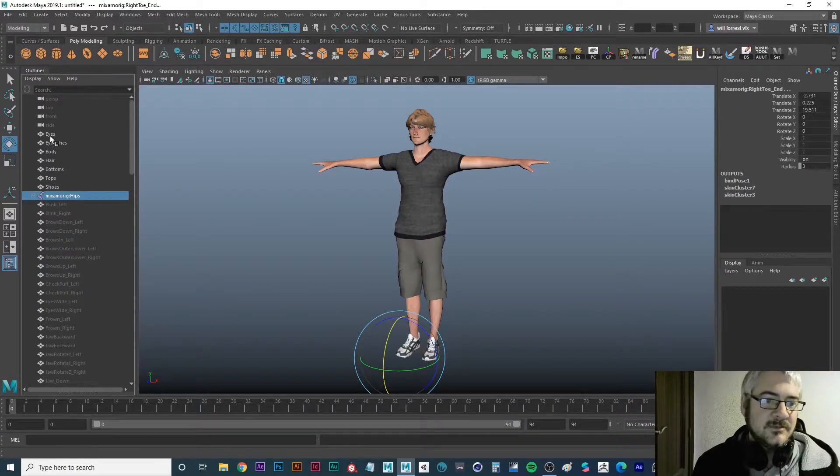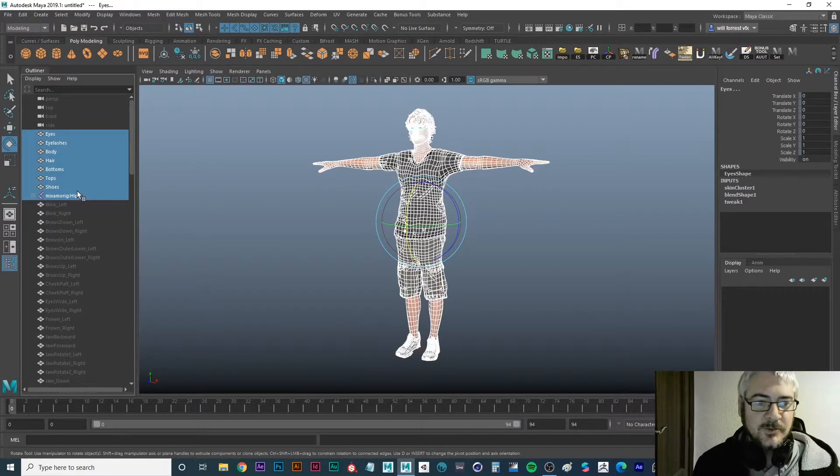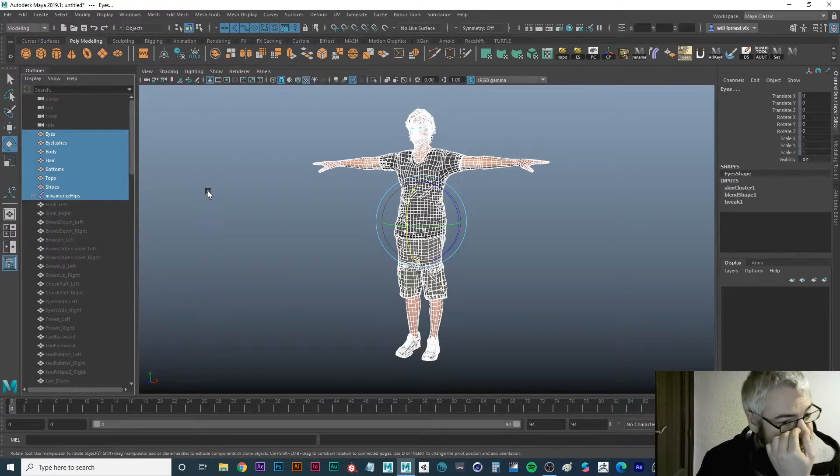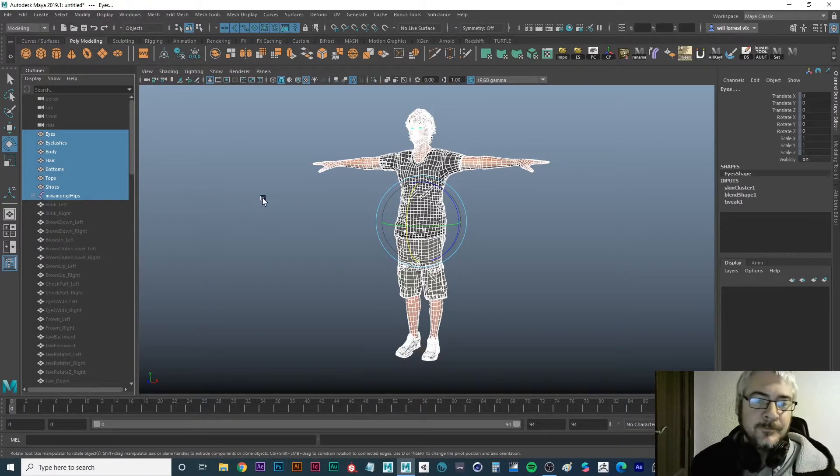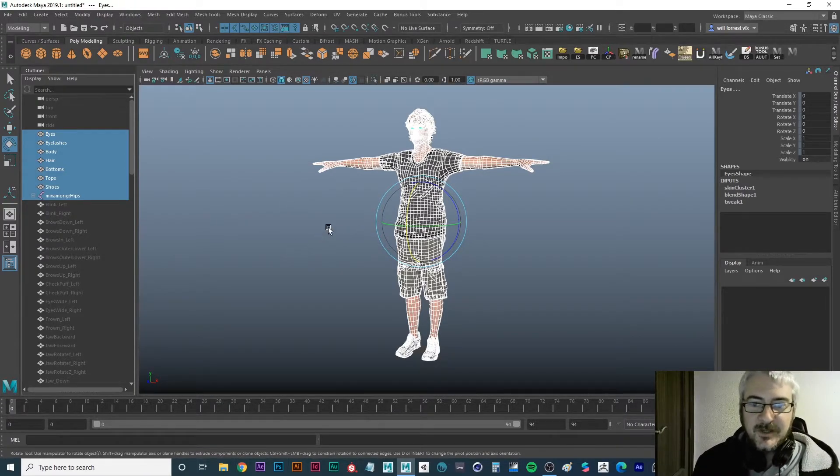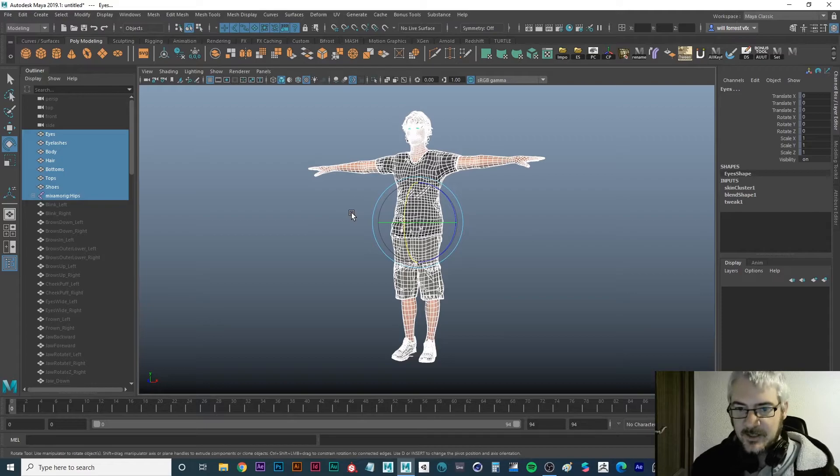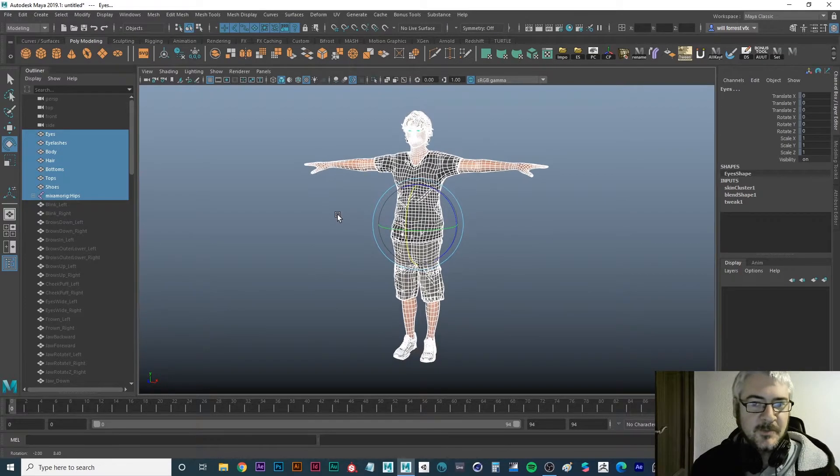And then select all your meshes. It could be a single mesh, it could be a few like we have here. This is just a basic character from Mixamo.